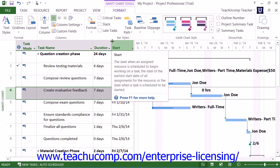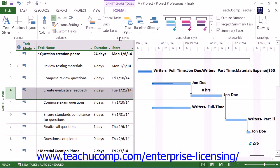The next few checkboxes shown in the Bar Styles button group on the Format tab of the Gantt Chart Tools contextual tab allow you to apply special formatting to selected types of task bars. You can check the Critical Task checkbox to display critical tasks in red. A task is considered a critical task if it must be completed on time for the project to be completed on schedule.